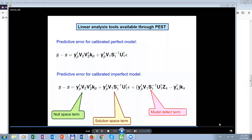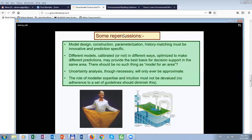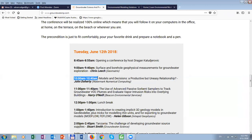There will be a little bit of math, but not too much. John Doherty will talk about models and decisions, and his presentation will be from 10 a.m. Eastern North American time. It will be on both days at the same time, adjusted by time zone.